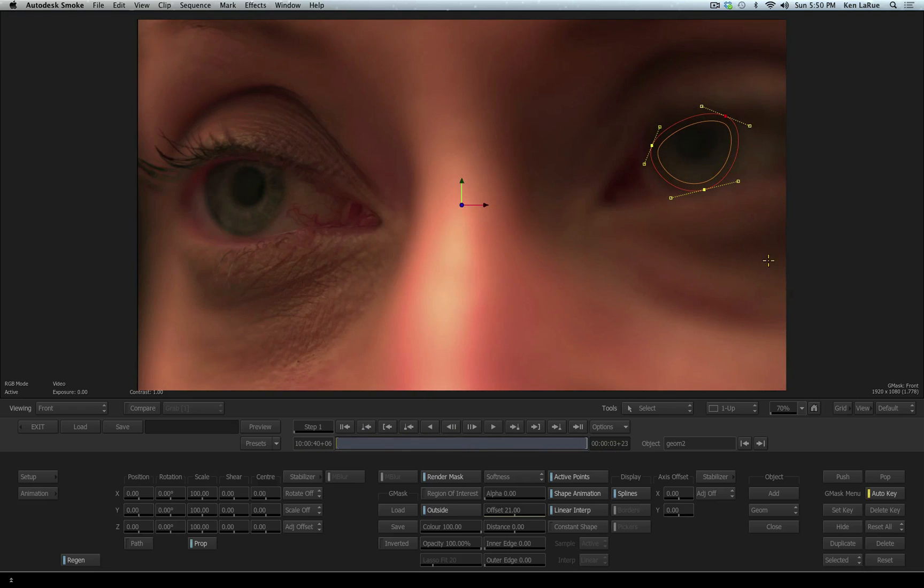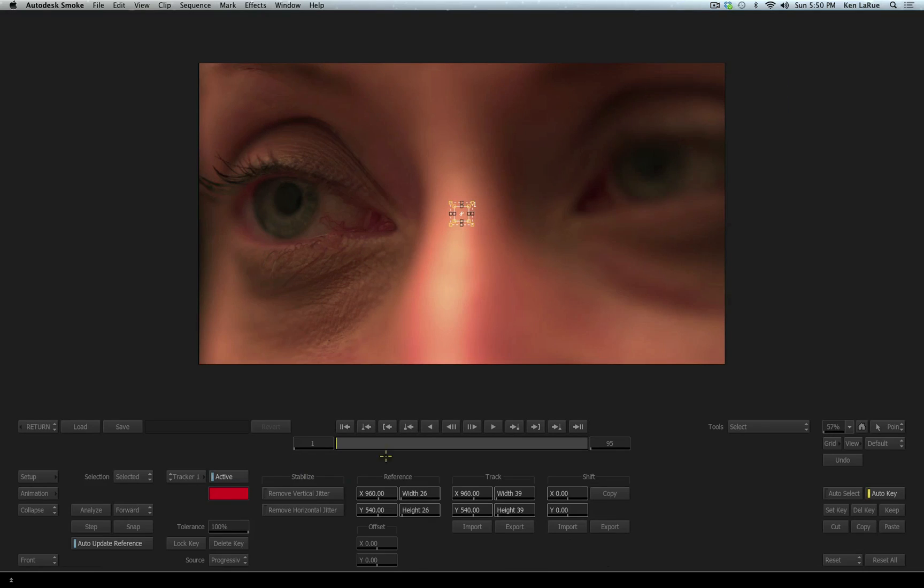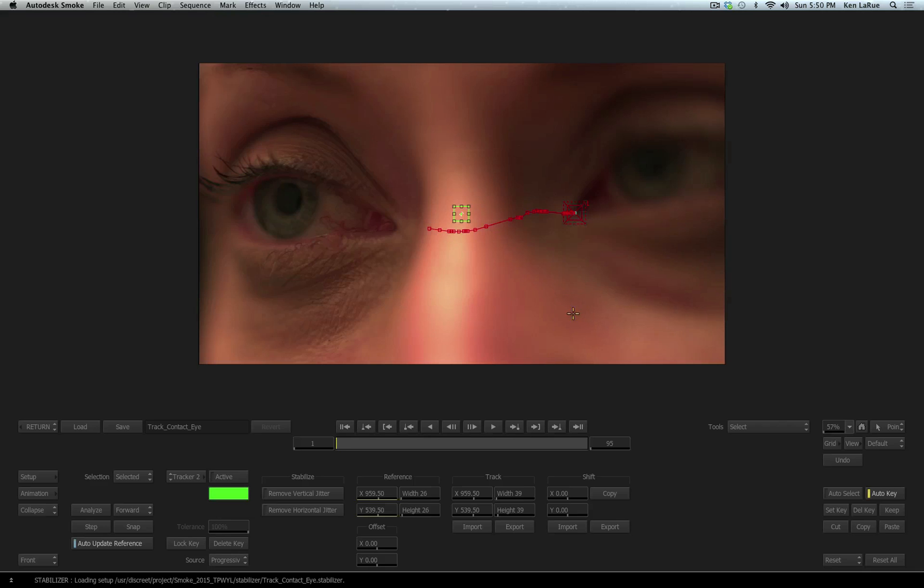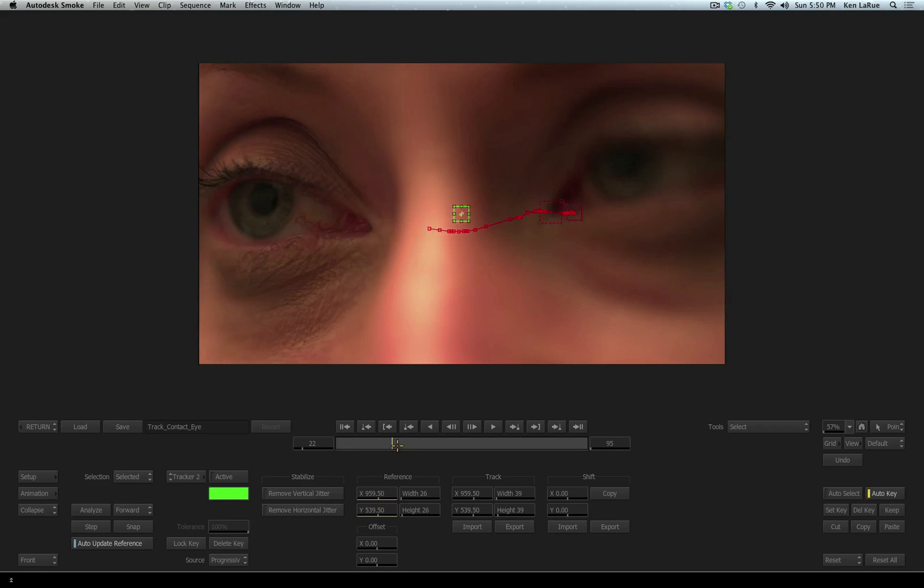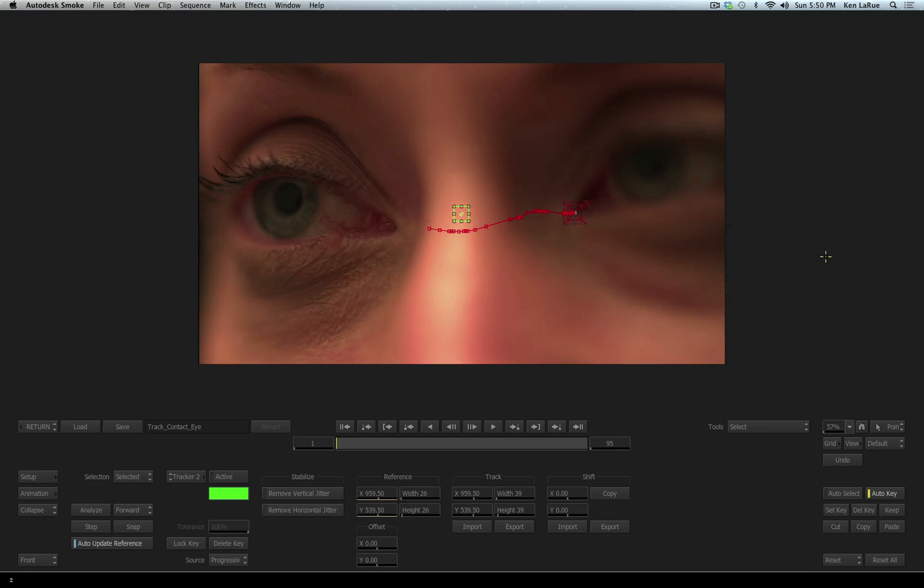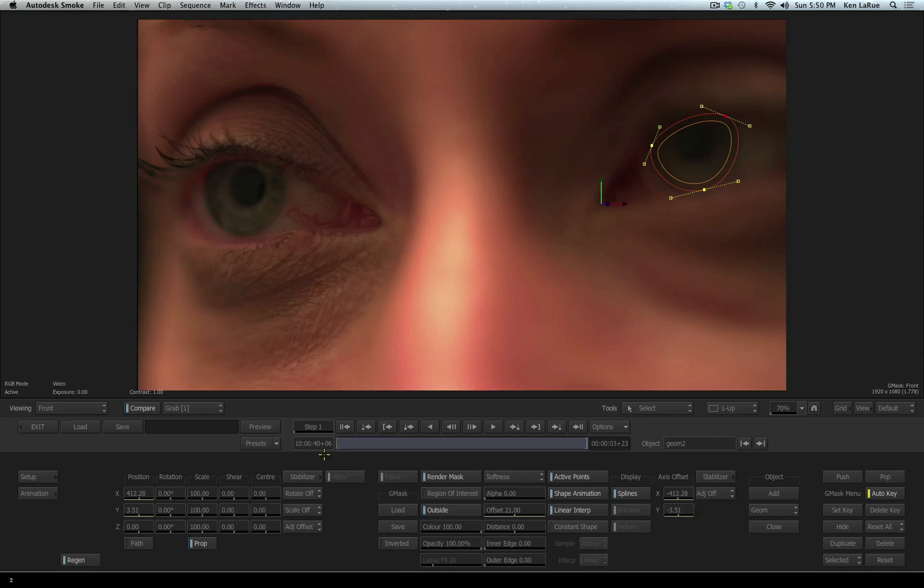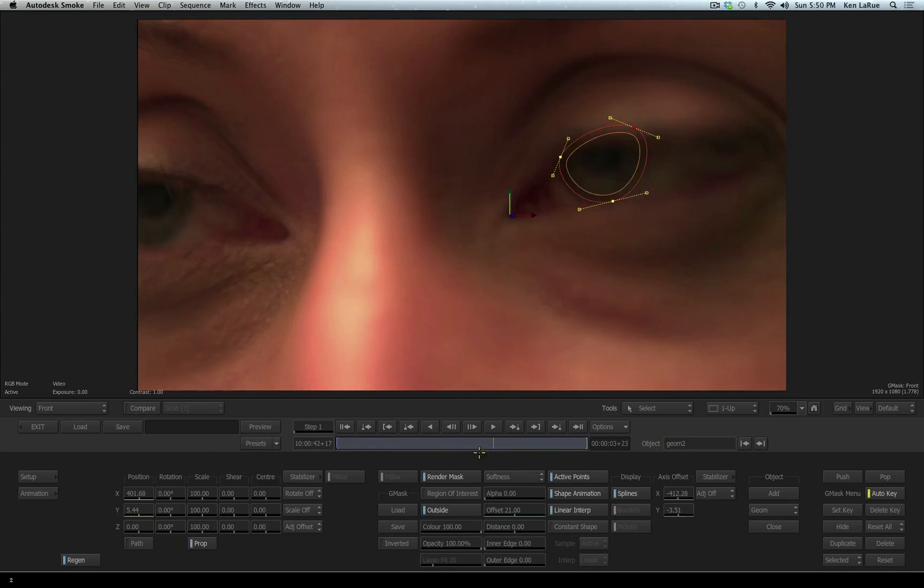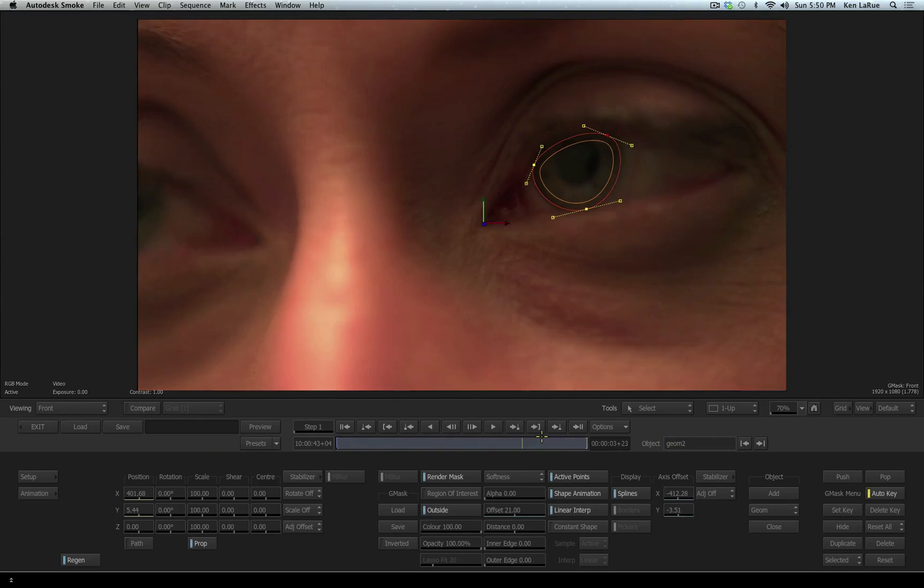We obviously want the mask to follow the eye again, but instead of tracking this again, let's just load the tracker that we saved earlier. So I go into the tracker, and instead of processing the track again, I'll choose load and select the tracker that we created. Now we're able to repurpose what we did earlier. So now the mask is following the eye perfectly.